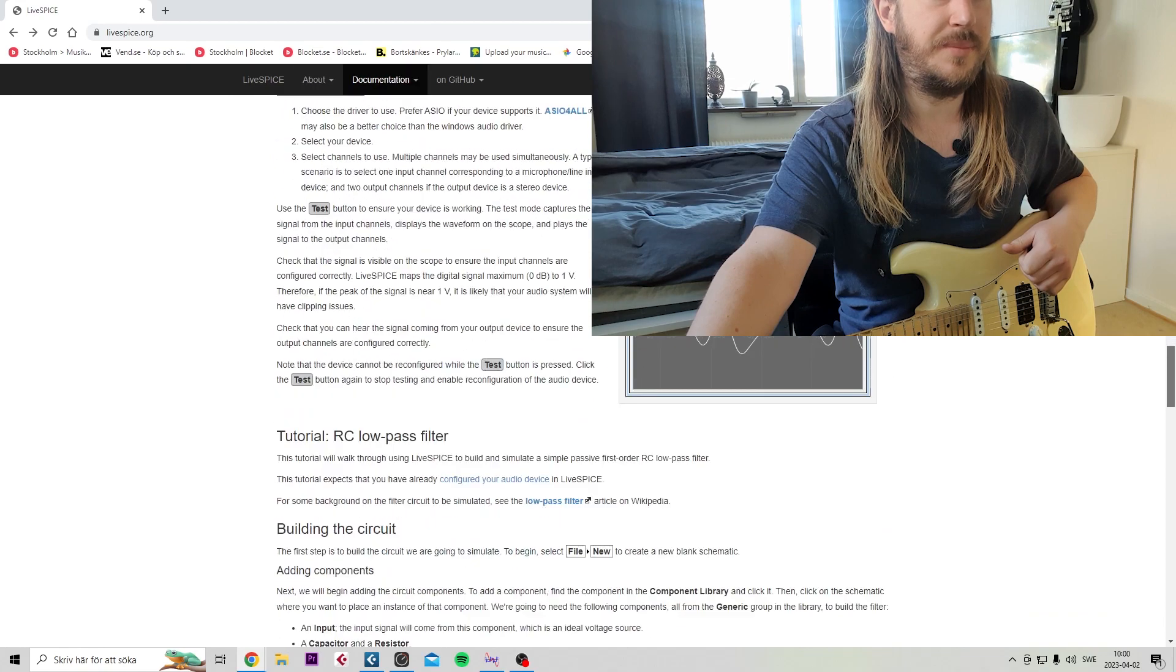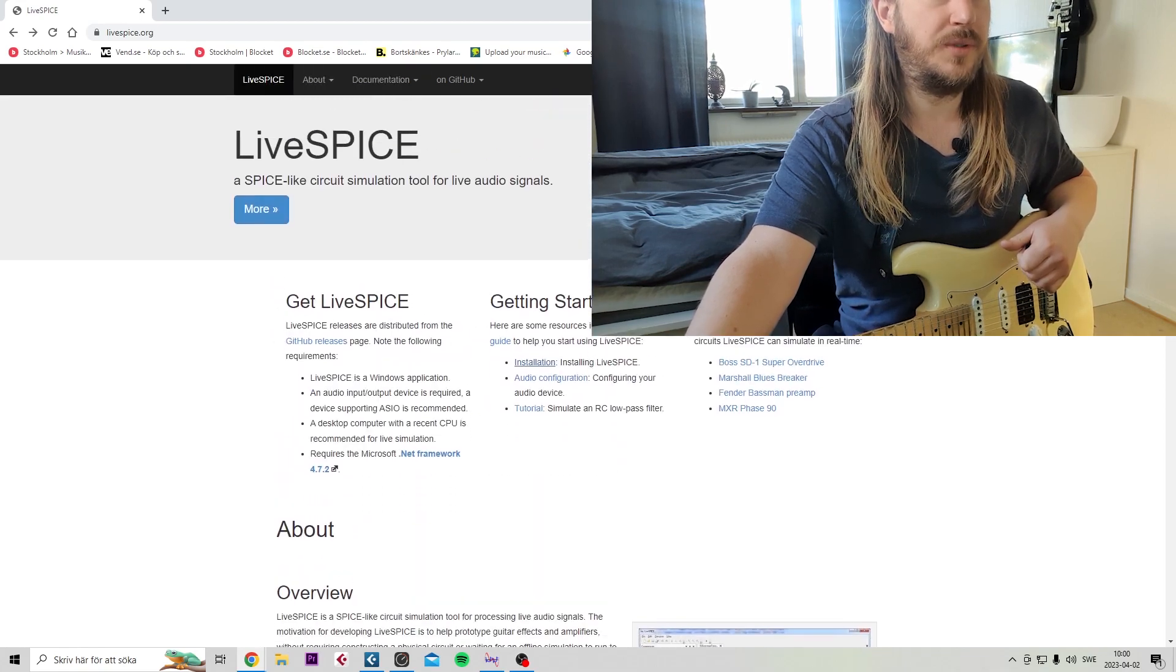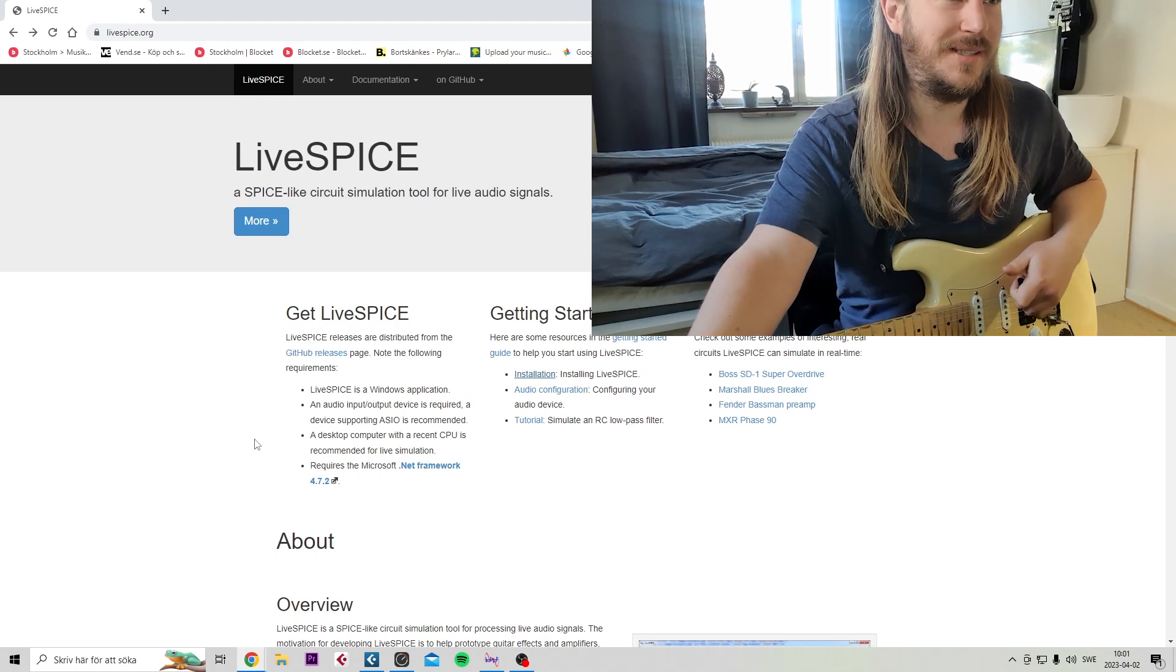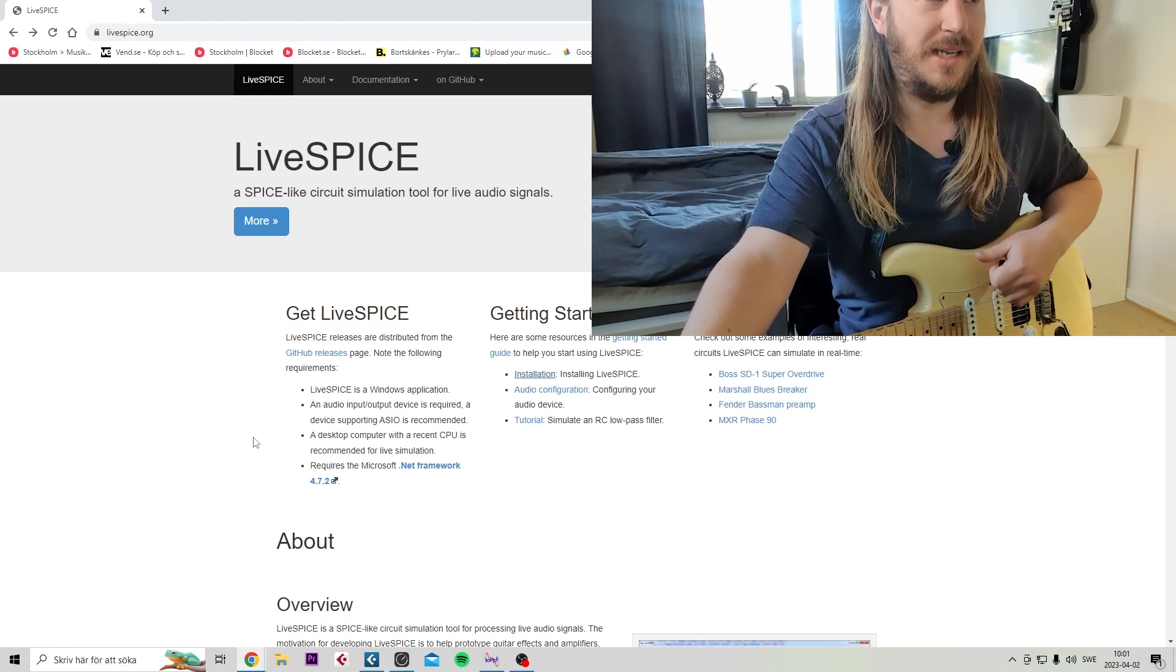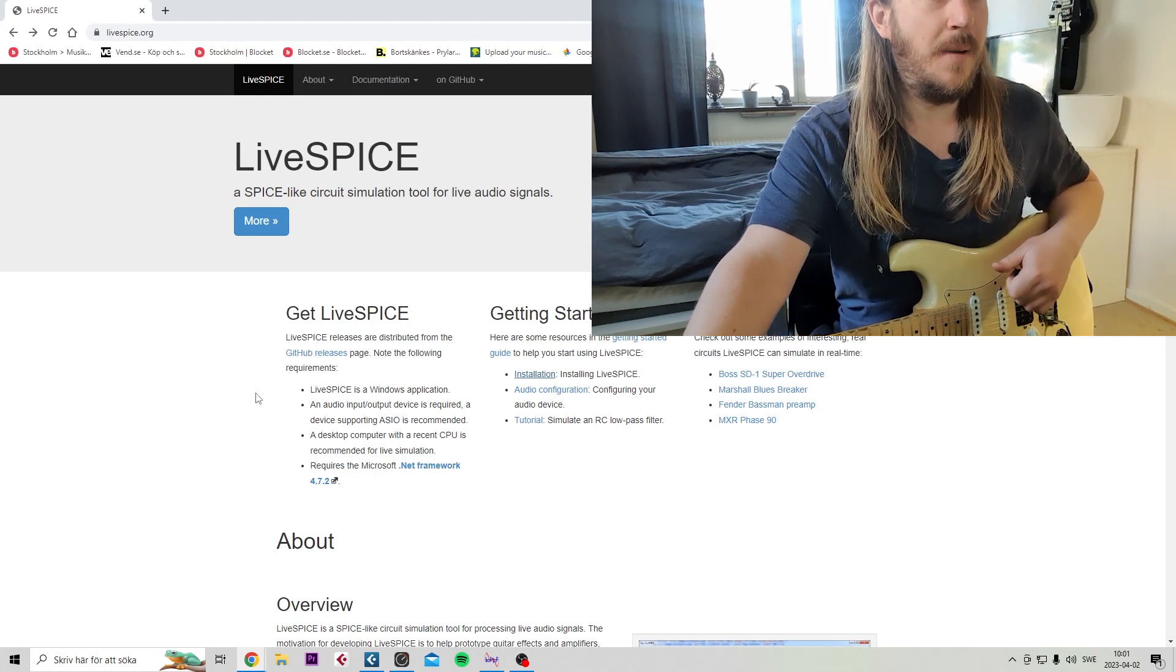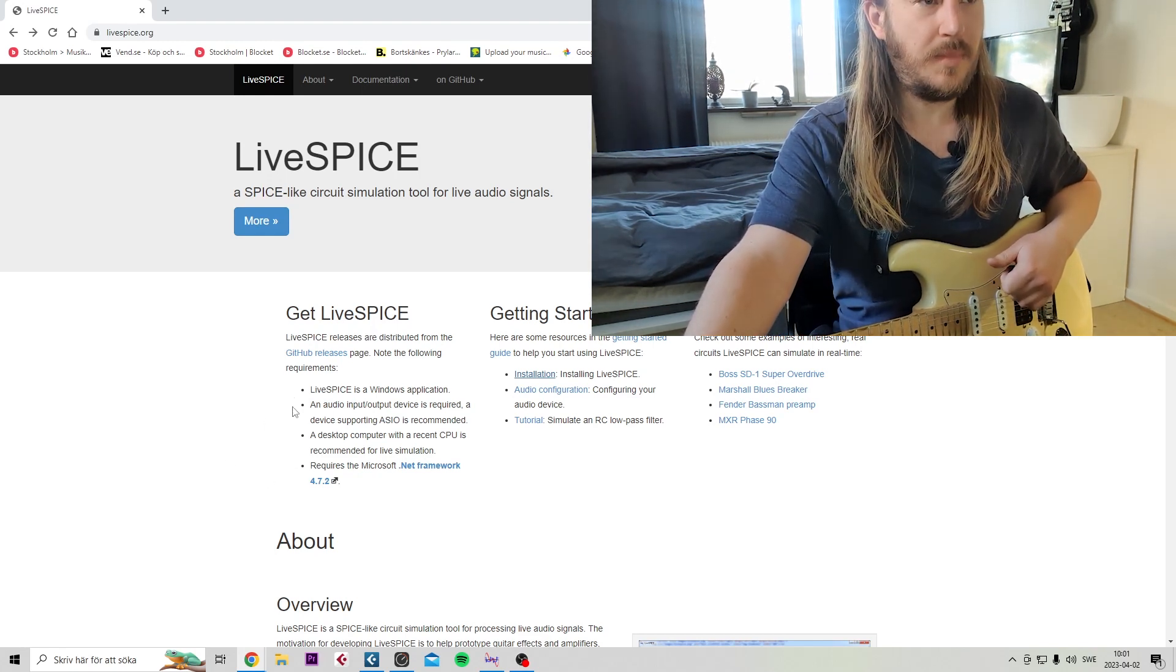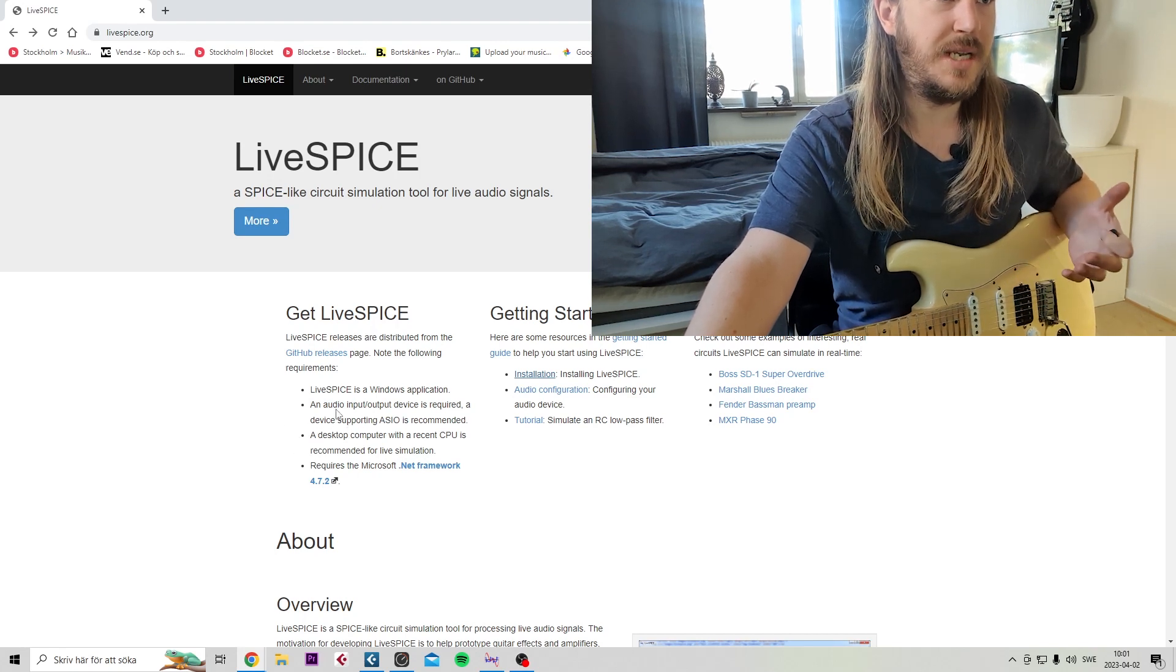What you heard was a JCM800 circuit that I've done, and also the trusted Tube Screamer here. All of the schematics and presets for this are in the description. I'm going to show you how to get this stuff first of all. So open up livespice.org, link in the description. You should really take your time and read this page. There's a lot of good information here.